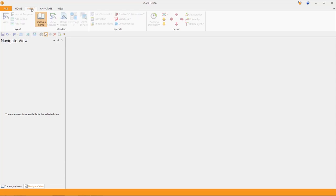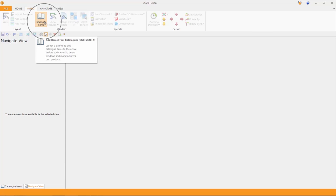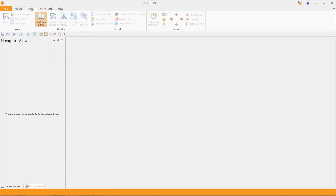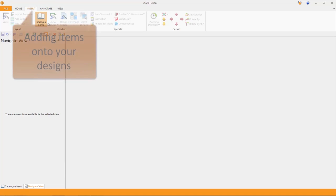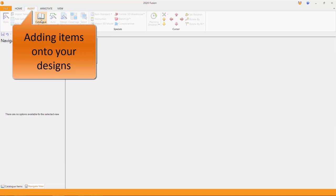Secondly, when I select tabs called insert, this is where I can place into the design any one particular item or many items. So here, catalog items is highlighted in orange. Inserting, dragging, dropping or using the cursor to place your products.